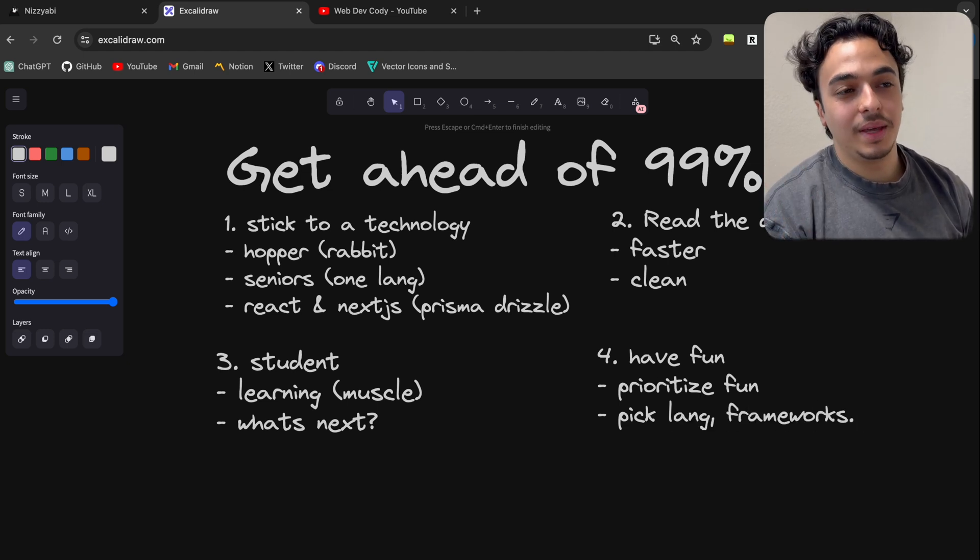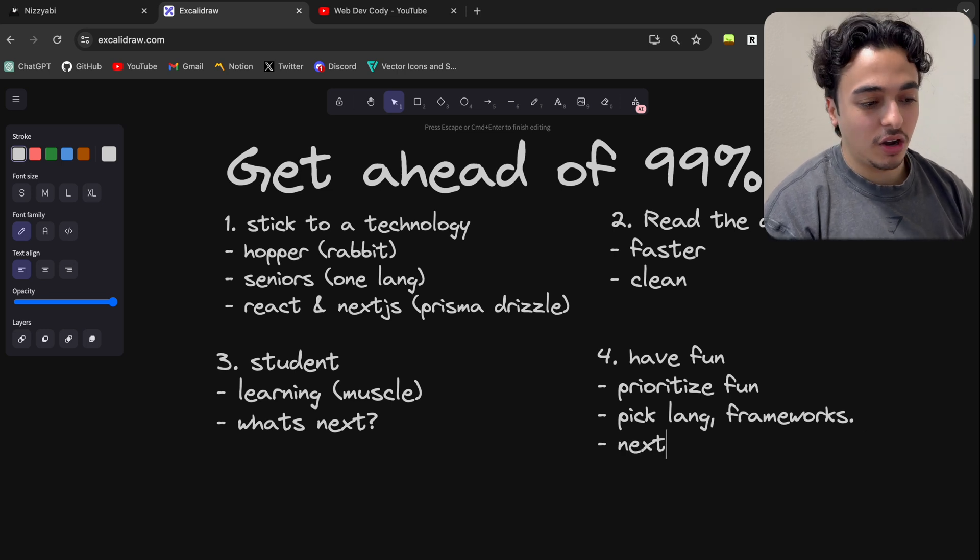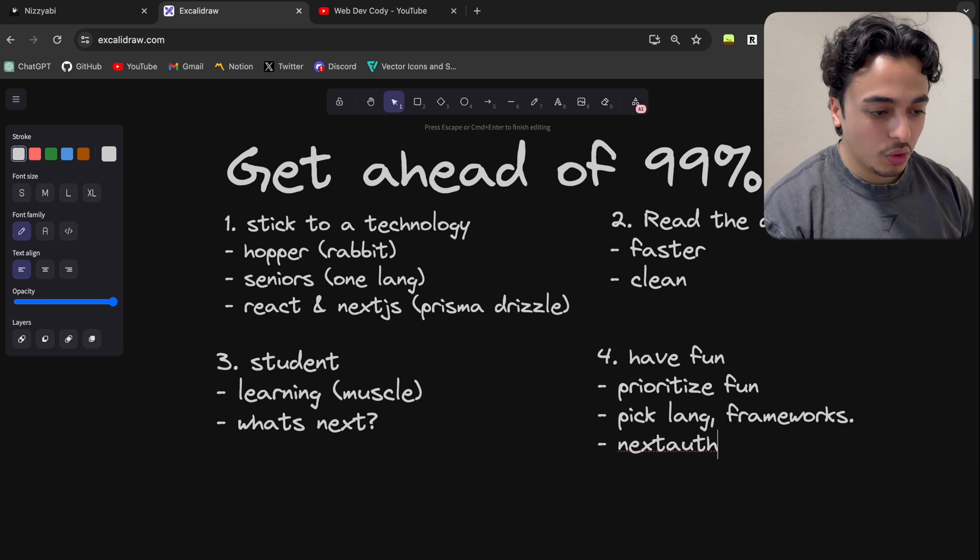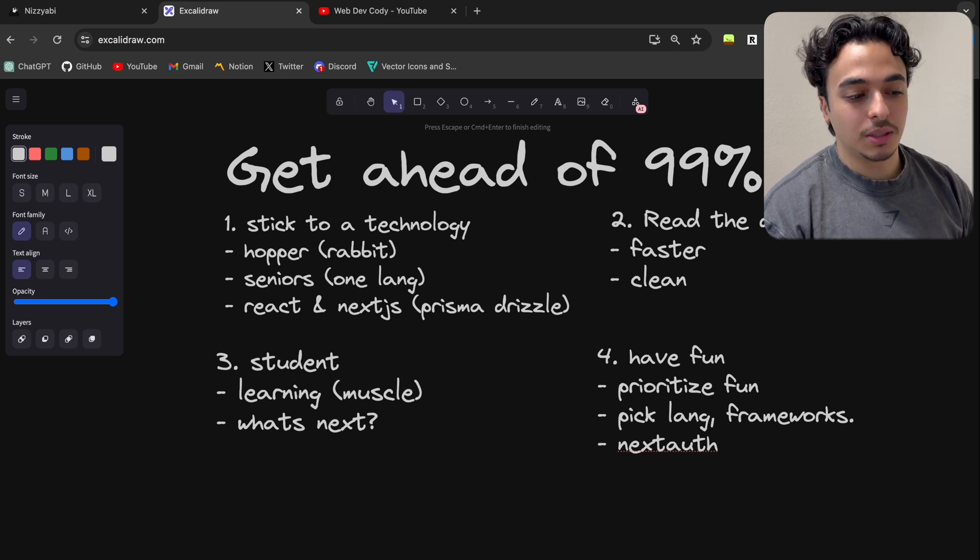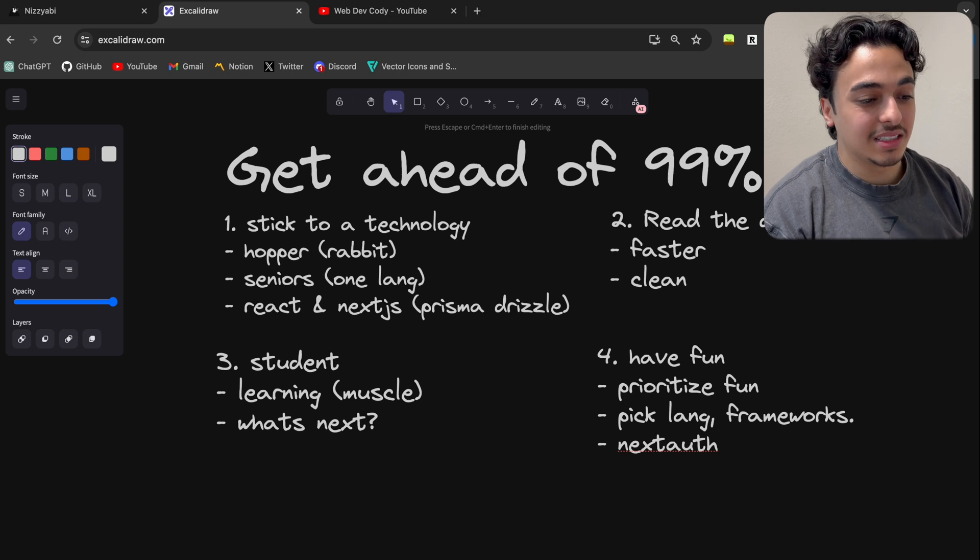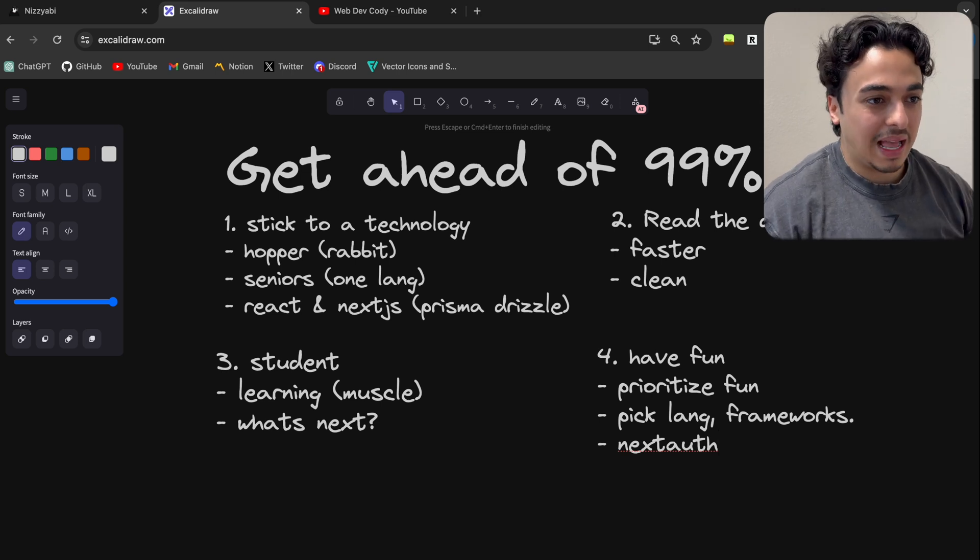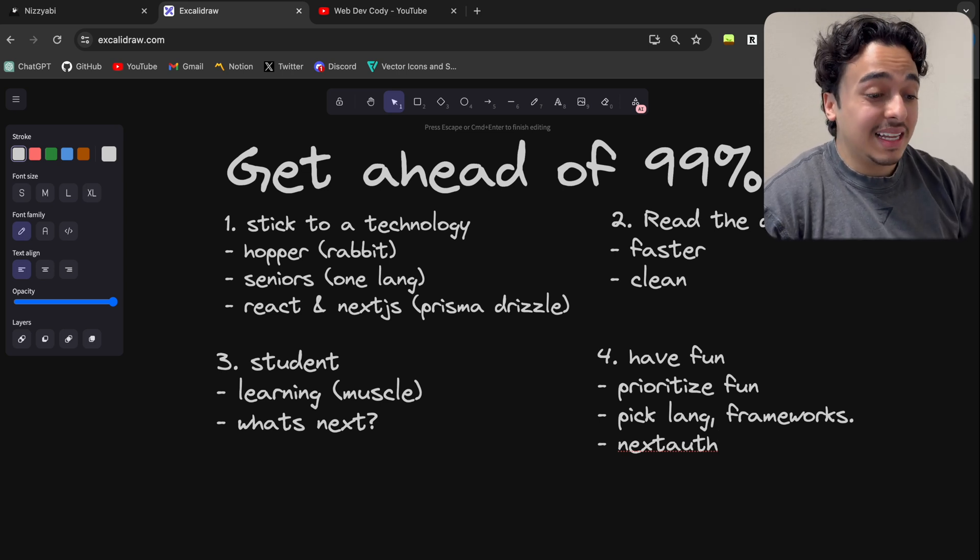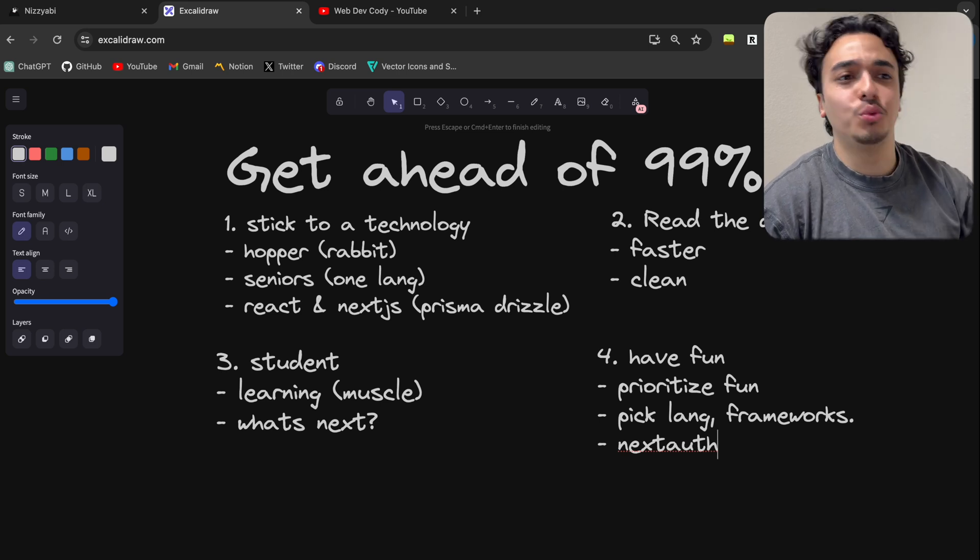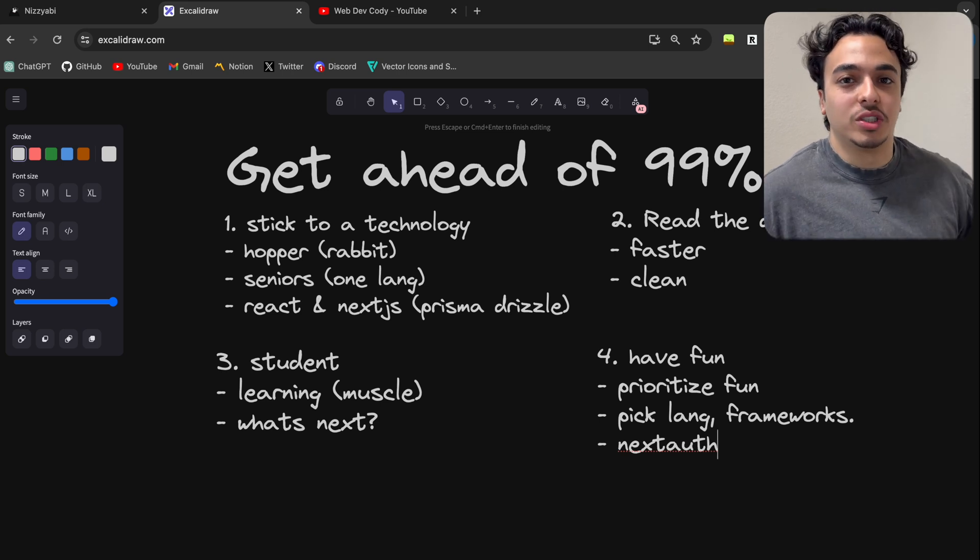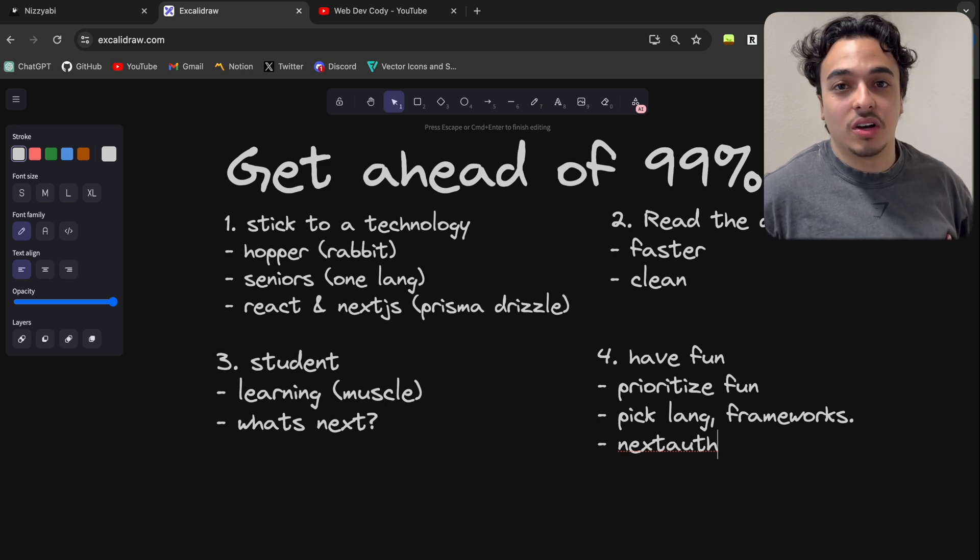Is Next Auth the best authentication system in the world? Of course not. Their documentation sucks and sometimes it's really annoying to use. But I love using Next Auth. I like it. It's something that I just have had a really good time using, and it's fun developing with them. I don't care if Lucia is better or Clerk has a new system in there. I don't care. I like using Next Auth. I enjoy it.